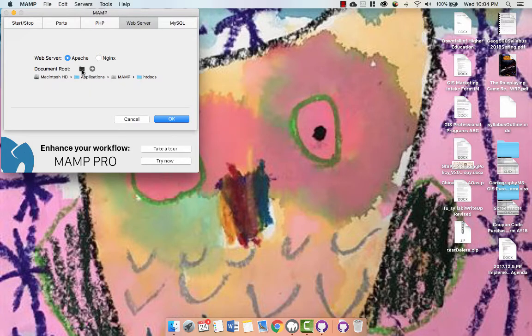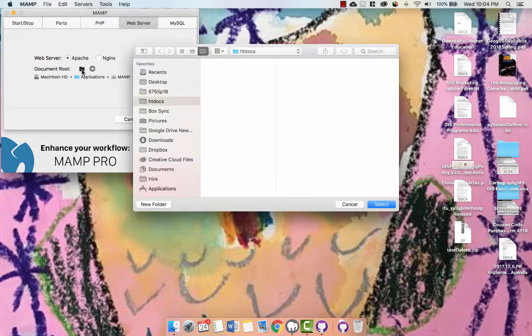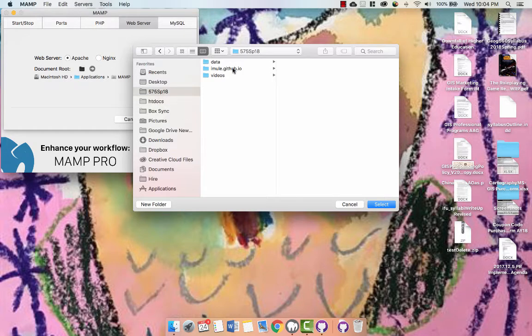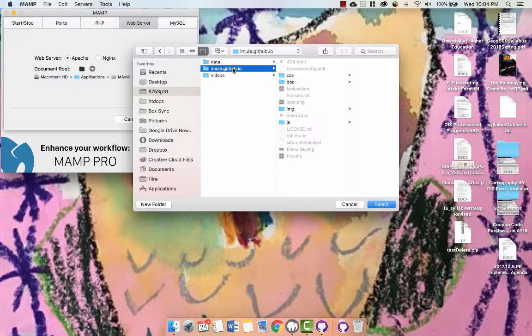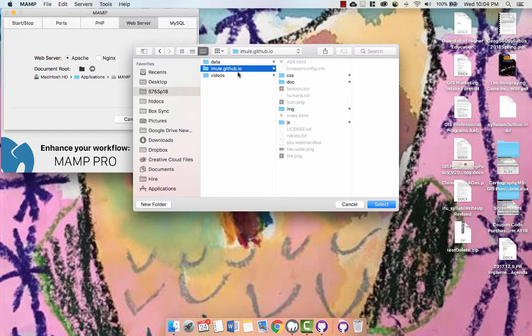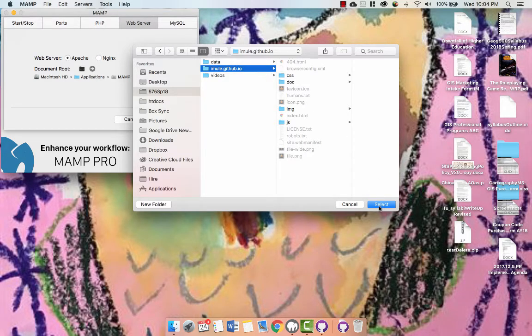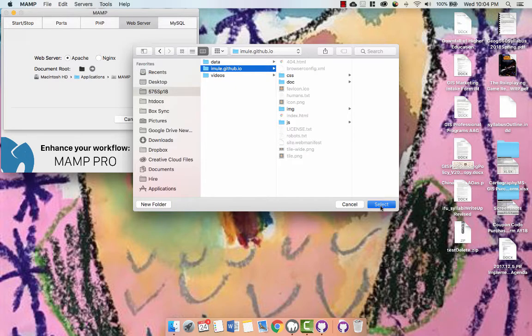So you can click on this folder here, Document Root, and we're going to navigate to our GitHub website. I'm going to select the GitHub folder as the root. And so the index in this folder will be the home page for the local server website.